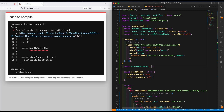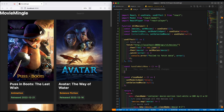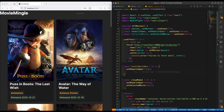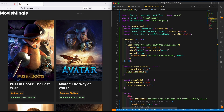We'll create another lambda expression for 'handleWatchNow'. This is what's going to handle the event as soon as the user presses 'Watch Now'. First, we need the modal to open, so we set 'modelIsOpen' to true. Then we call 'setSelectedMovie' and pass in the movie — this is where we assign the actual movie.